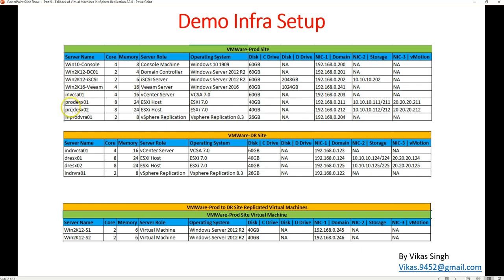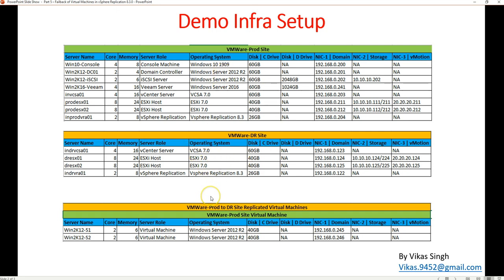We have two production ESXi hosts — ESXi-Prod01 and ESXi-Prod02 — both running ESXi 7.0. In the second video of the series we deployed VMware vSphere Replication version 8.0.3 on both production and DR sites. You can see INDR-VRS01 which is the VMware vSphere Replication appliance. At the DR site we also have two ESXi hosts and one vCenter server running VCSA01.